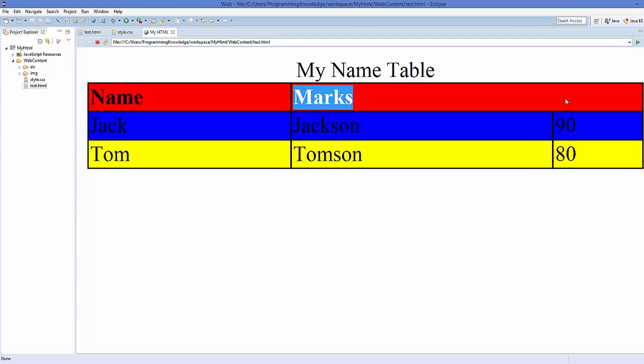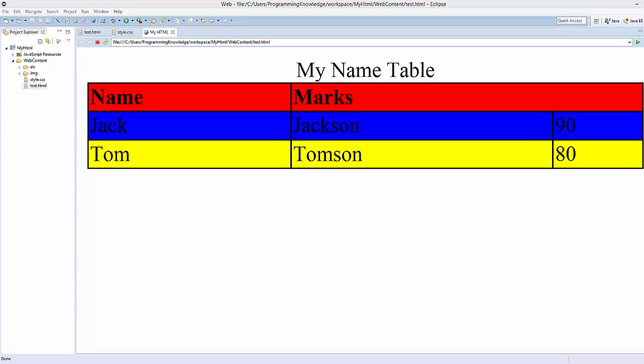So in this way you can use tables in HTML. I hope you enjoyed this video — please like, comment, subscribe, and bye for now.